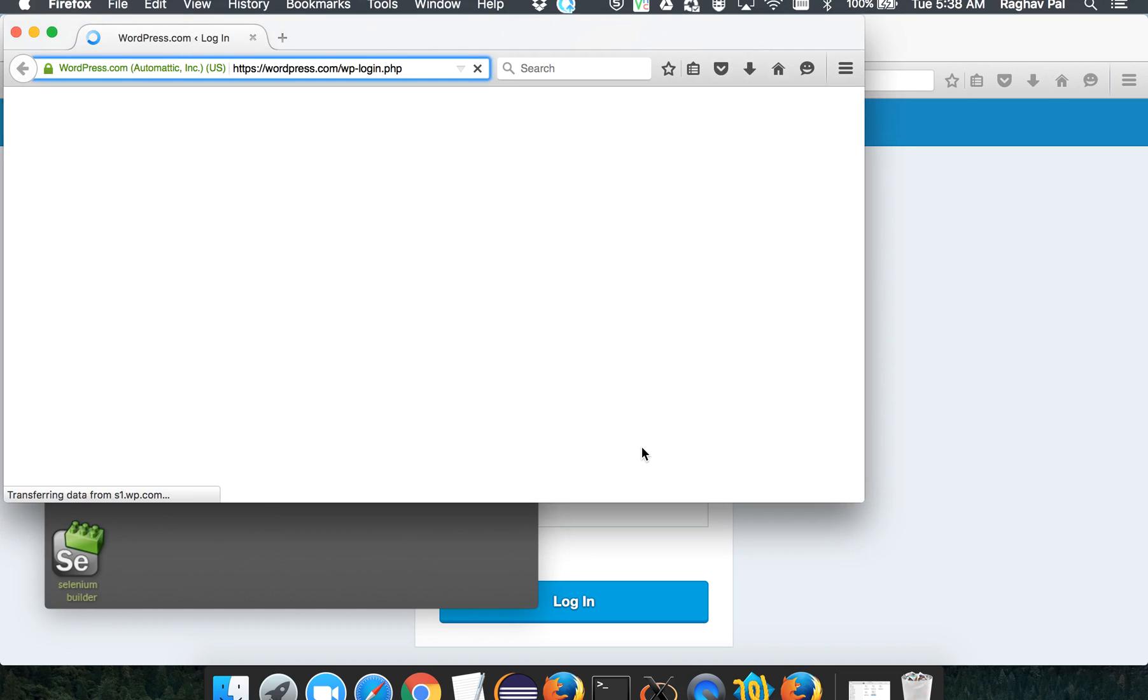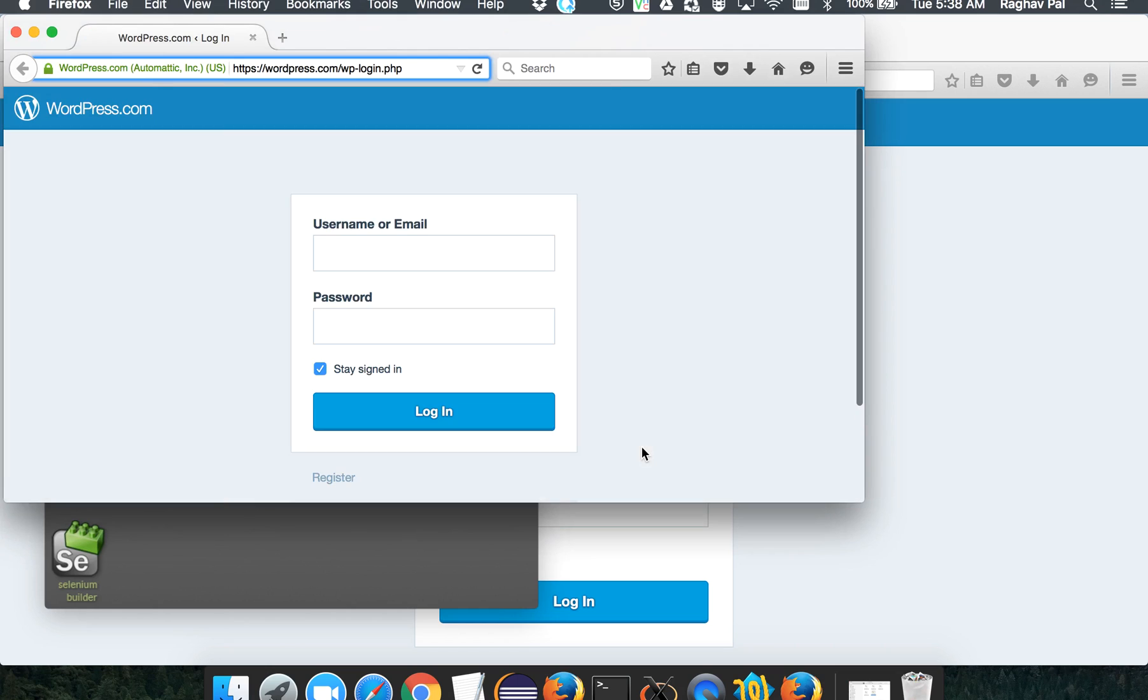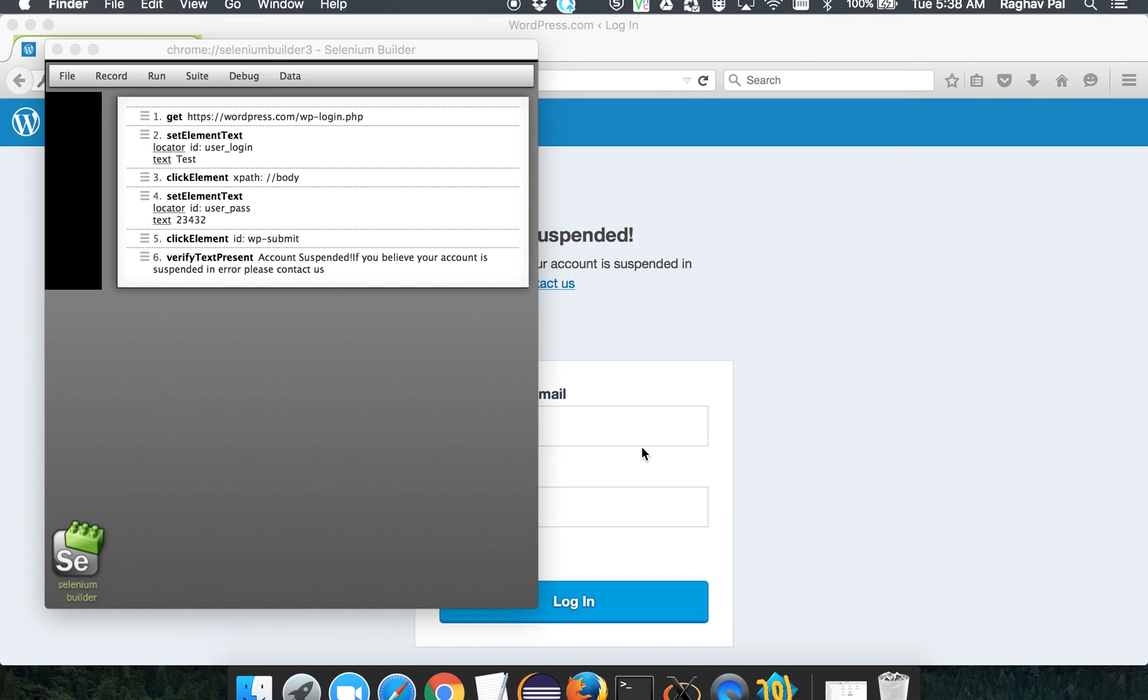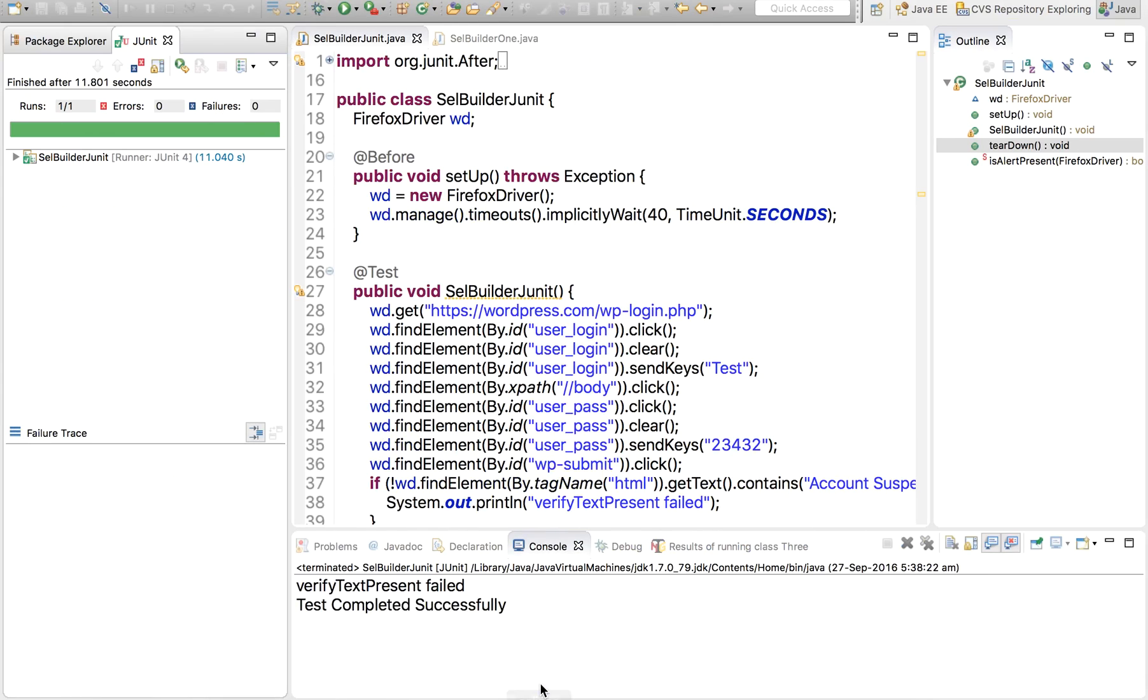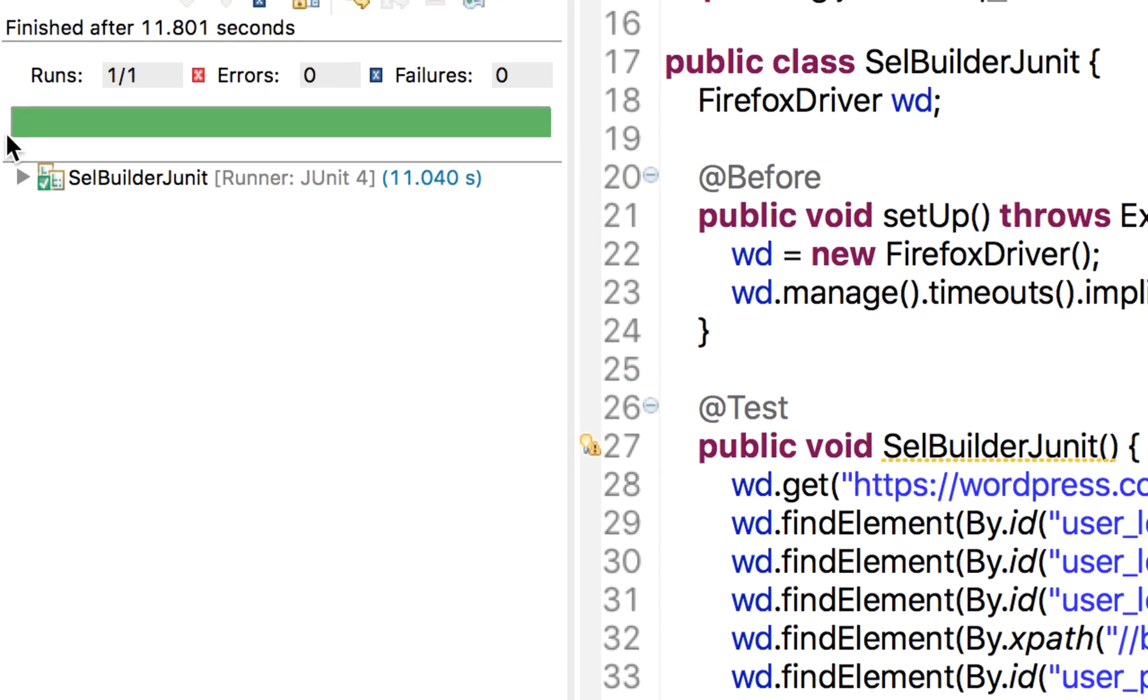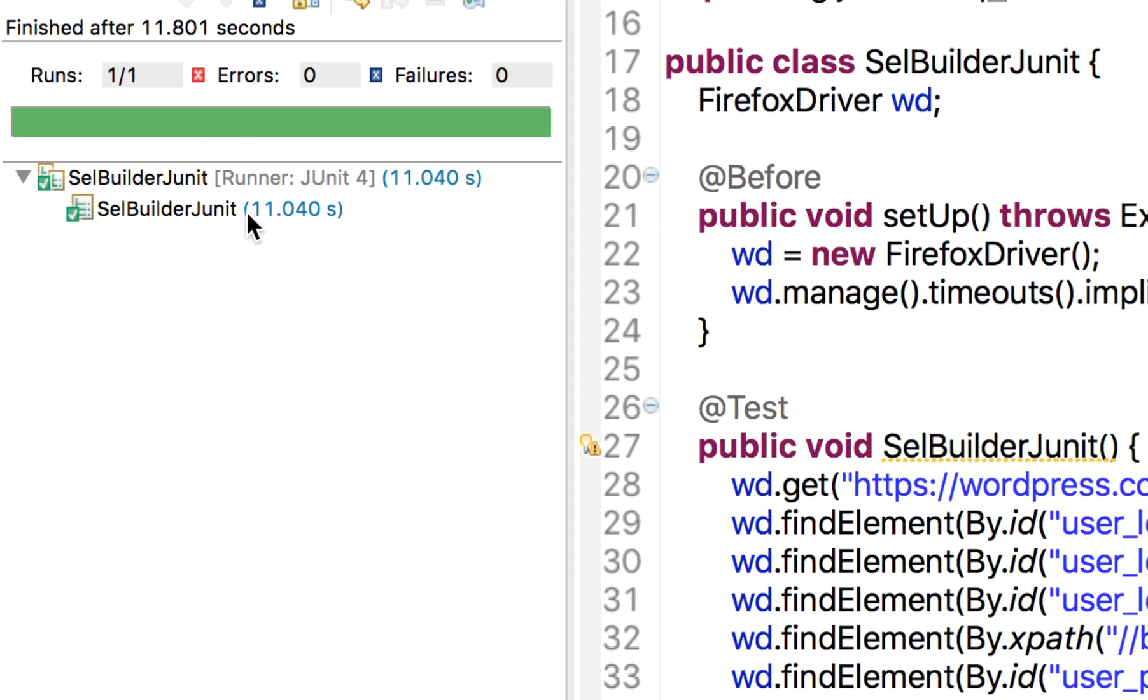And then it will close the browser. And let us see what happened. And yes, it has verified the text and it has also printed test completed successfully. And here you can see the JUnit results. So this is our JUnit test and this got passed. This is what we can get as a report in JUnit. This is the advantage of JUnit over a simple Java program.